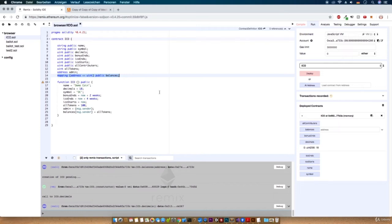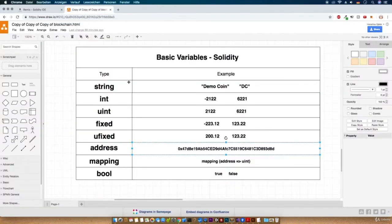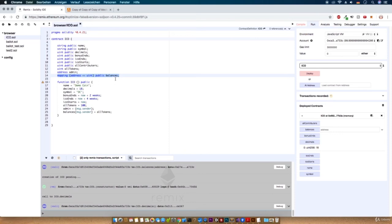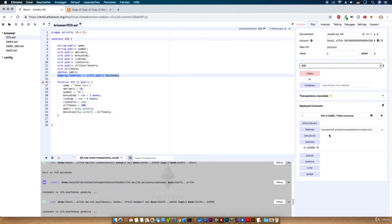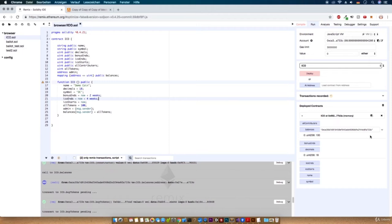Another special type from Solidity is the mapping. In short, this is like an array — the default type we use in Solidity to create a collection of key-value pairs. All keys must be of the same type and all values must be of the same type. For our project we use this to return the amount of tokens as an integer for a specified address. Let's test this — copy the address from the account, paste it in here, and you can see we, the creator of the smart contract, have 100 DC coins.